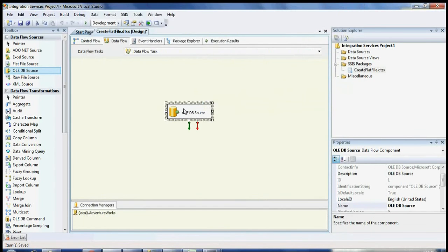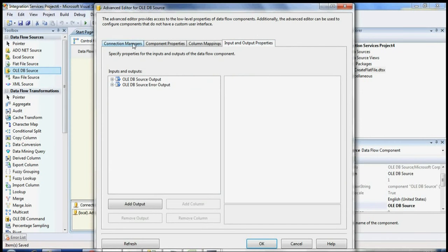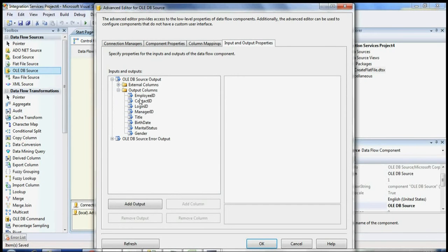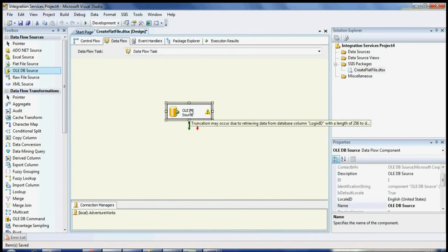Now I want to shorten the LoginID length. I can go to the Advanced Editor, then go to the Input and Output Properties tab, select the Output Columns, and find LoginID which is set to 256. I can make it 10. Now whenever the LoginID column is read, only 10 characters will come into the field, and the package will not fail because I set the truncation property to Ignore Failure.